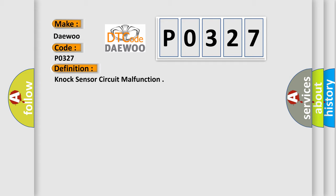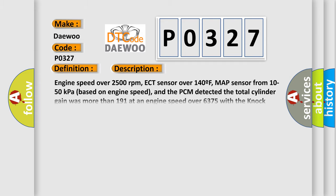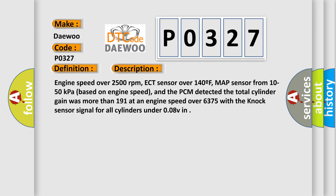And now this is a short description of this DTC code. Engine speed over 2500 revolutions per minute, ECT sensor over 140°F, MAP sensor from 10 to 50 kilopascals based on engine speed, and the PCM detected the total cylinder gain was more than 191 at an engine speed over 6375 with the knock sensor signal for all cylinders under 0.08 volts.